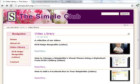This tutorial has been brought to you by DCN, the Davis Community Network.